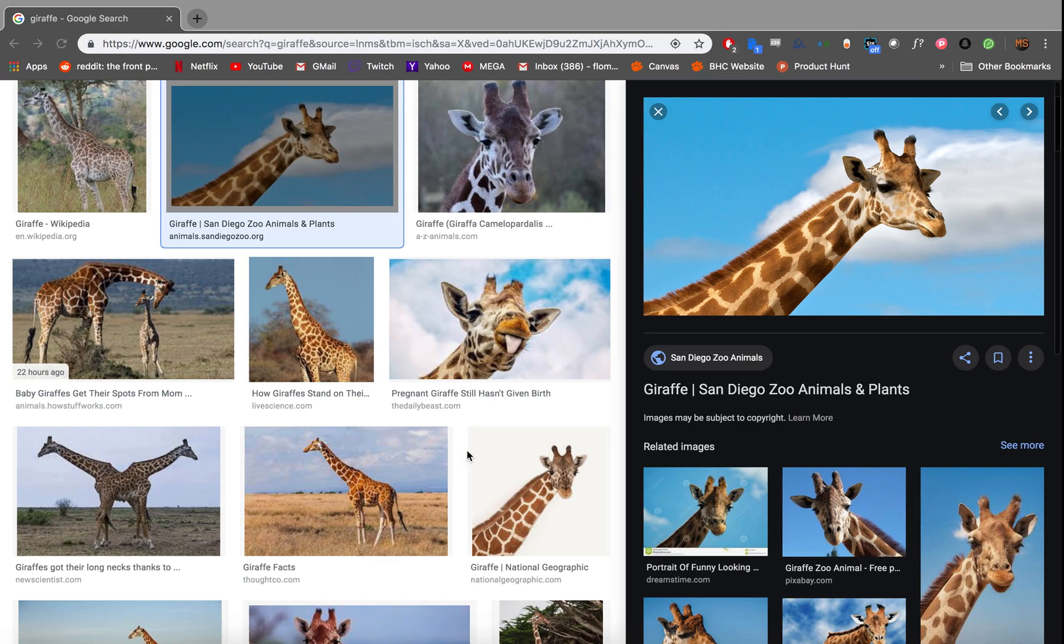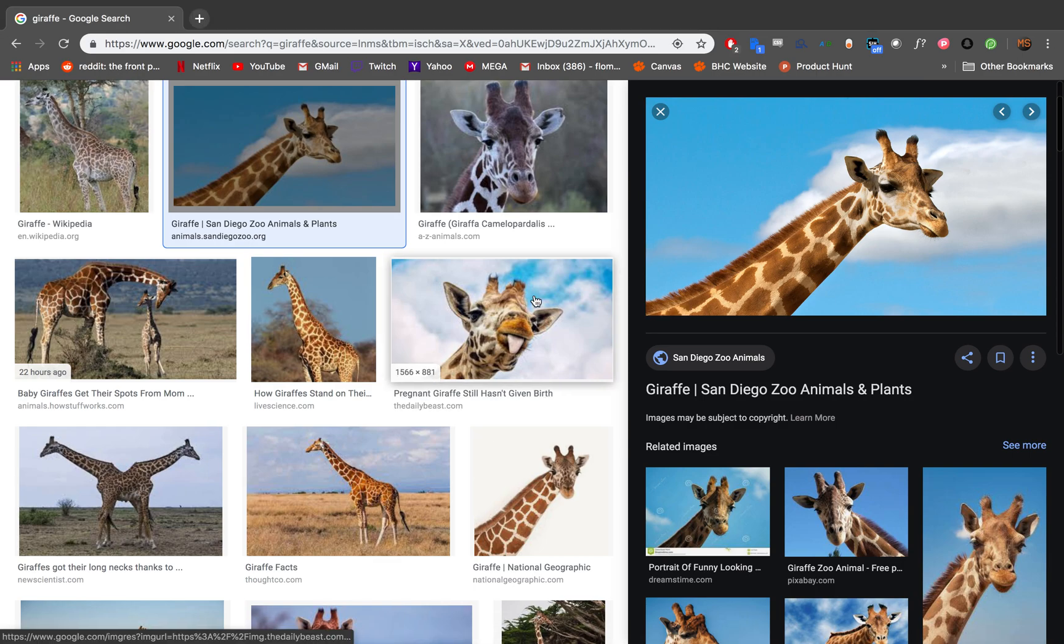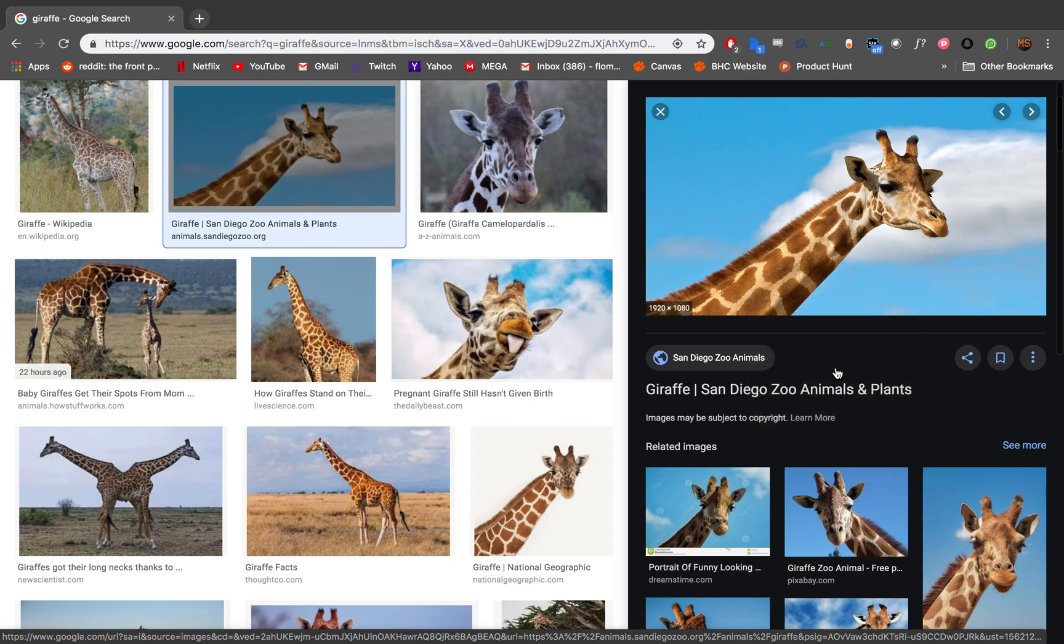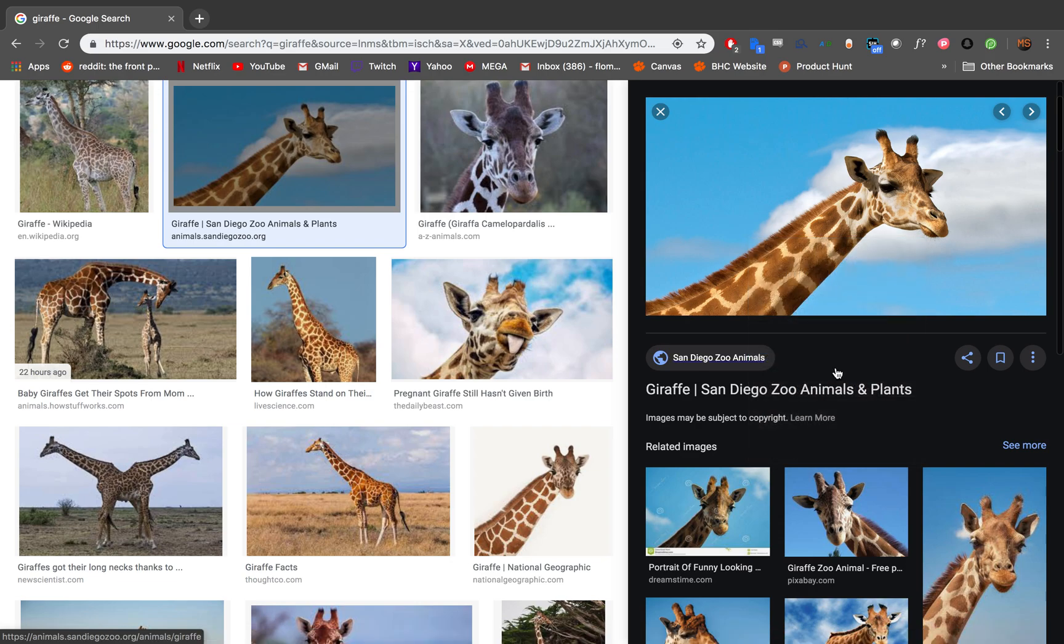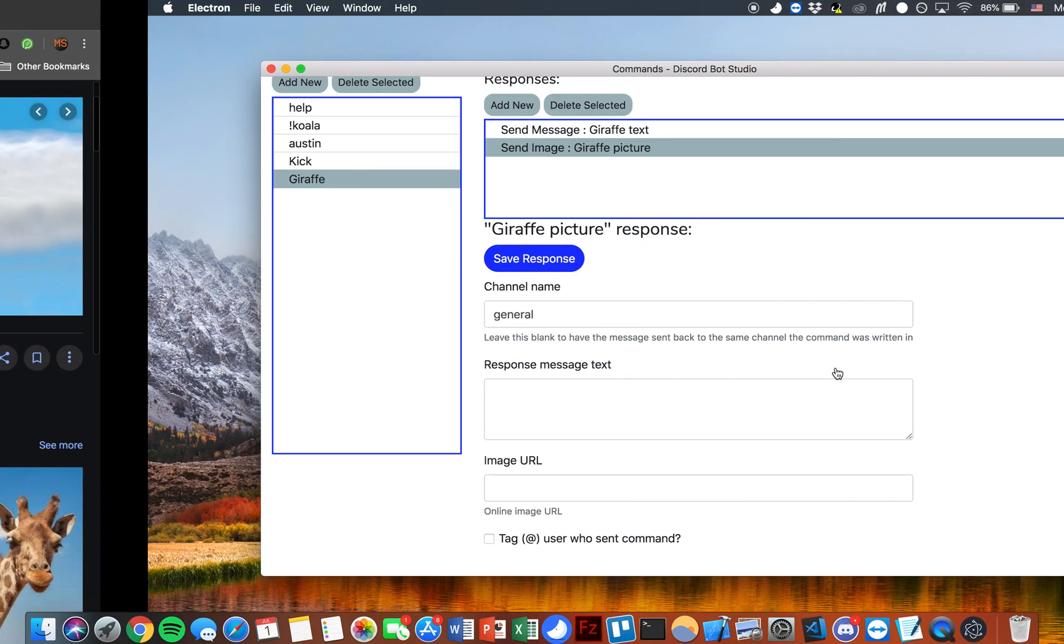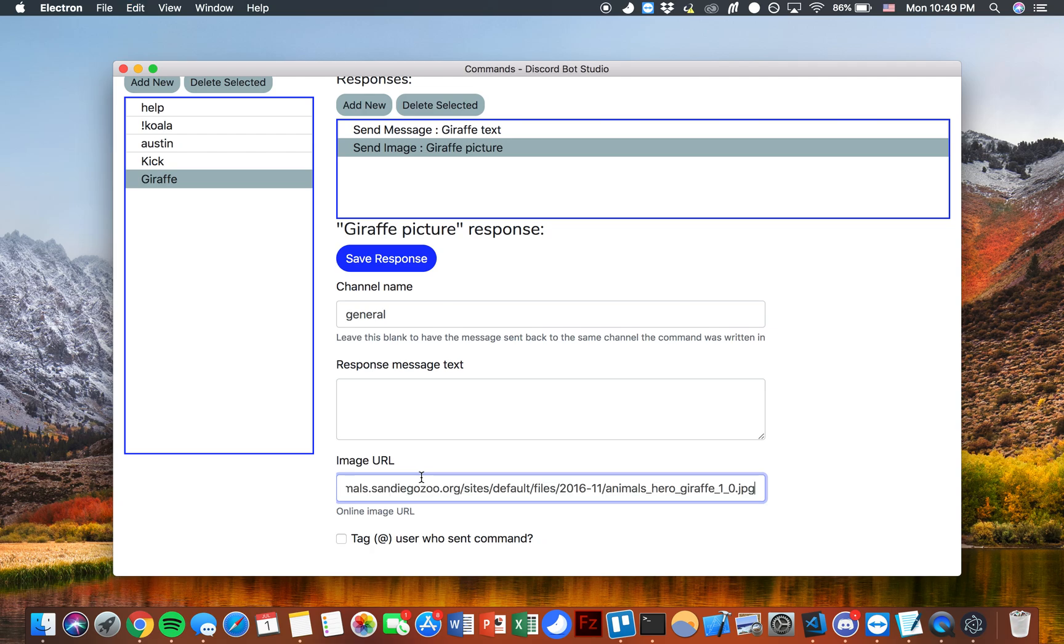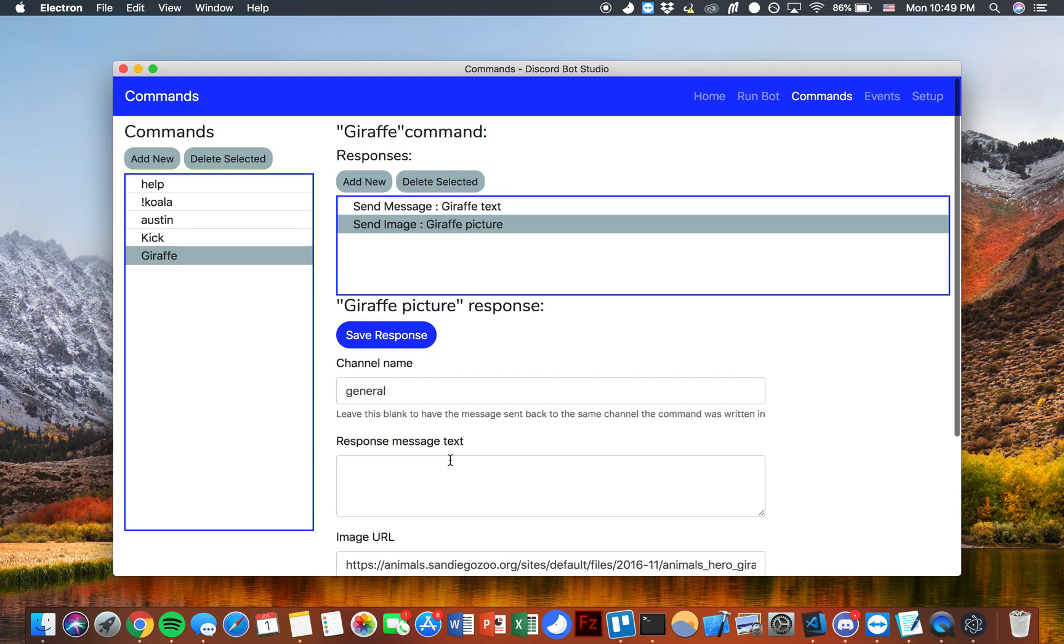So I'll go over to Google really quickly. I've got some pictures of giraffes pulled up. I'll go ahead and copy an image address of one of these. Come back here and I'll paste that image URL in and then I'll save that response as well.